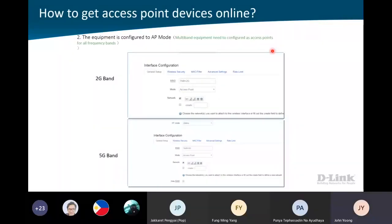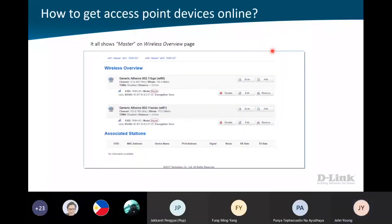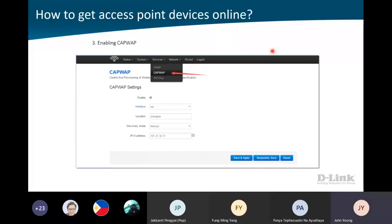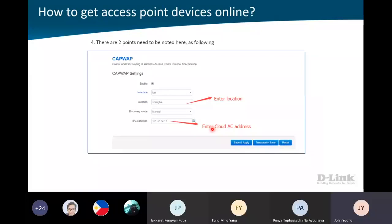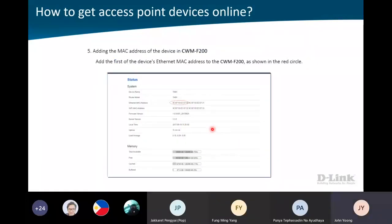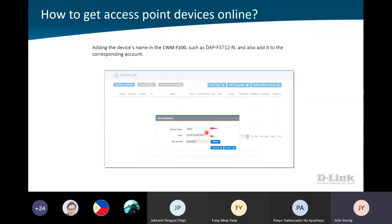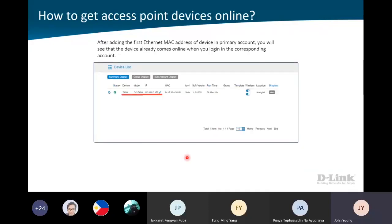Next, set up your 2.4 and 5GHz - you want to be in bridge mode or AP mode, either is fine. Inside the AP itself, there's one option called CAPWAP - you need to click on it and put in the cloud IP address. Once you put it in, it will tie to the cloud. But for the CWM-F200, you need to do another step - you will need to put in the MAC address of the AP. If you never put it in, the software will not be able to capture the AP. Inside the CWM-F200, you put the MAC address, key it in, tie to the account, and after that you will see the AP is online.